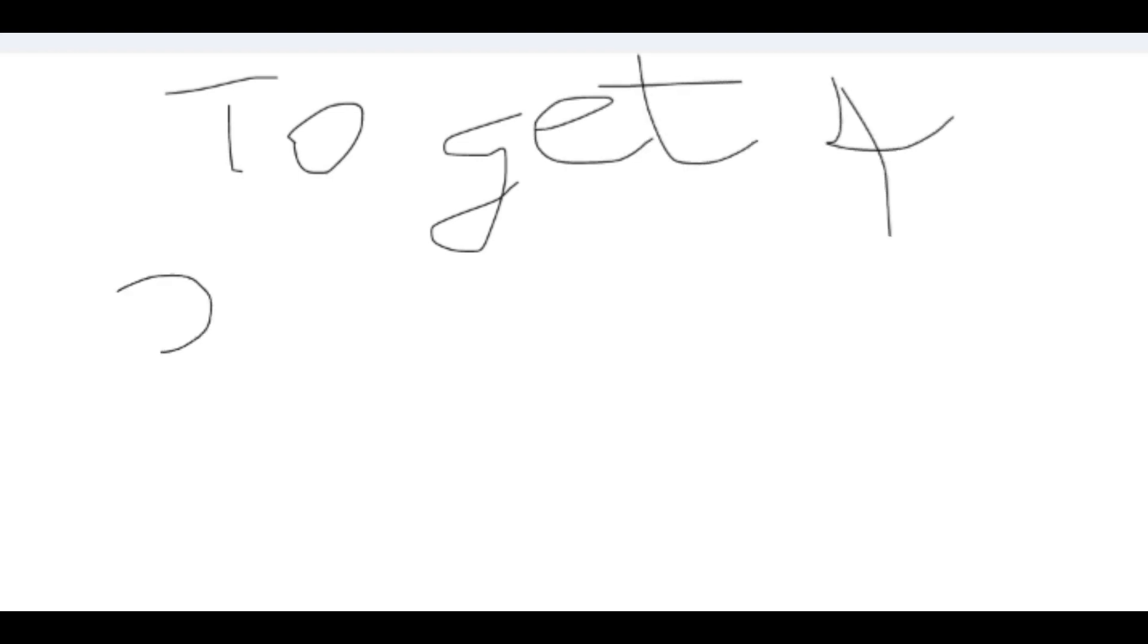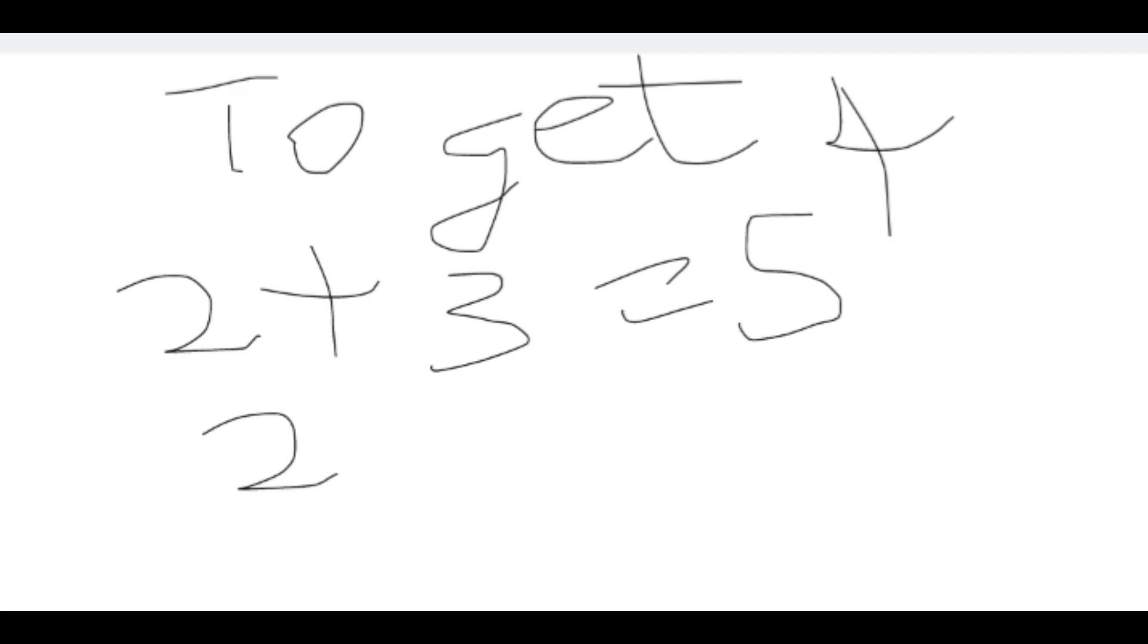And then lastly, for my example to get 4. So we have 2 plus 3 is 5, and 20 divided by 5 is 4.